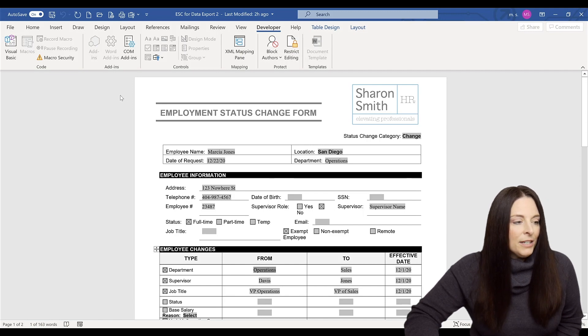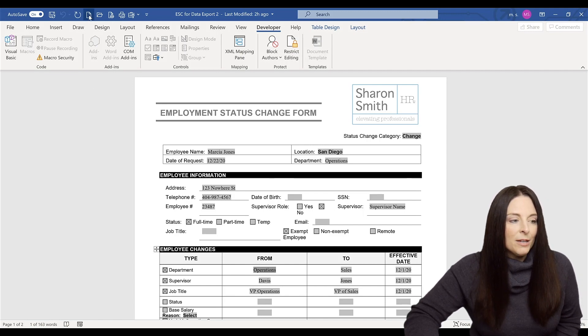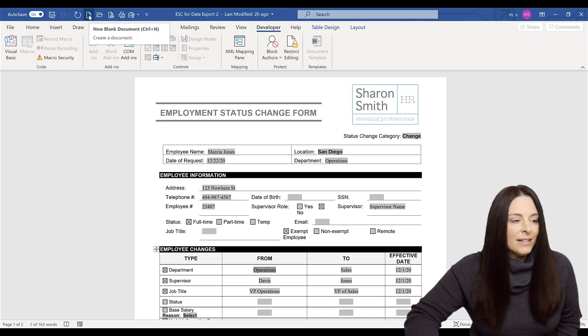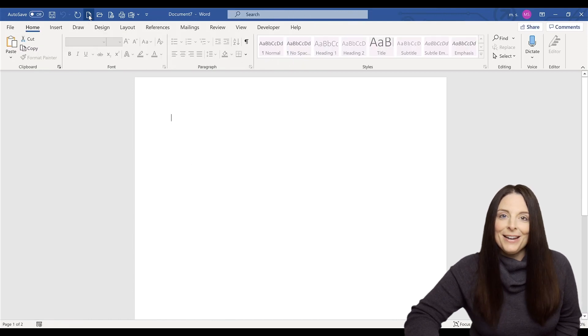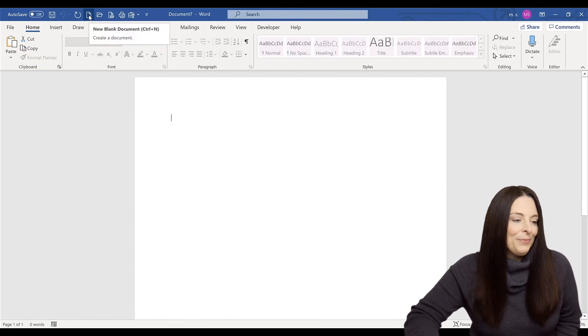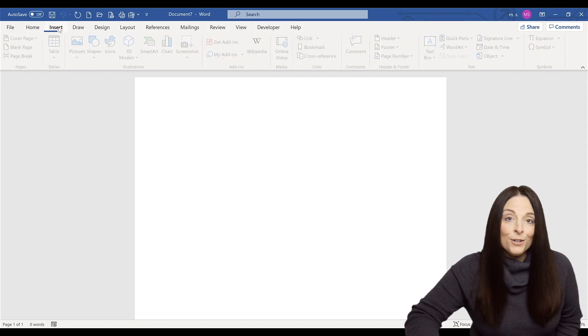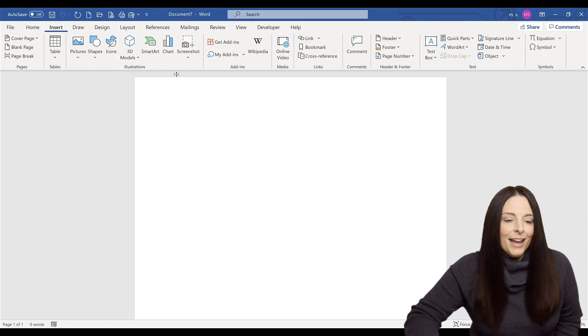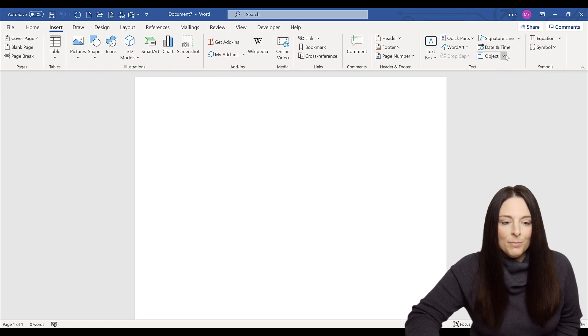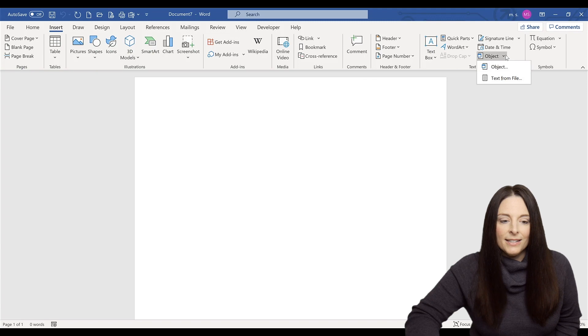Now what I'm going to do is I'm going to come up and insert a new blank document. So I'm going to use my new blank document shortcut button up here. And I am going to come to the insert ribbon and come over here to object under the text area.